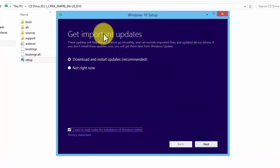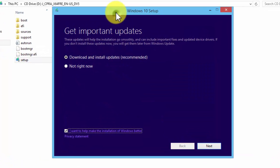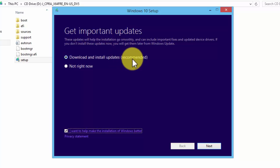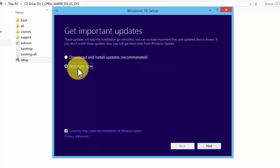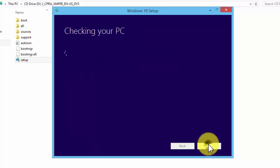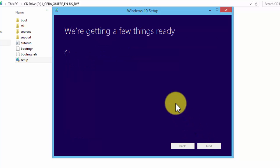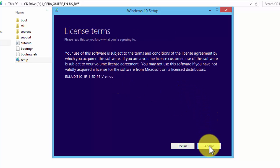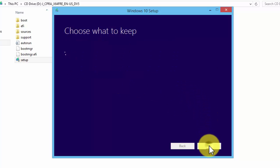Okay, if you are connected to the internet, it says download and install updates, which is recommended. I don't have any internet connection now, so I'm not going to download and install the updates. Click on Next. Now it's checking our PC. Accept the license terms. Click on Accept.